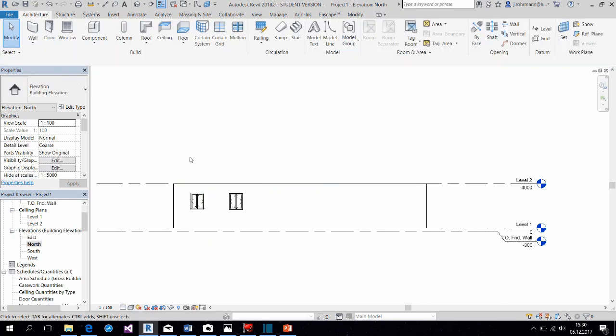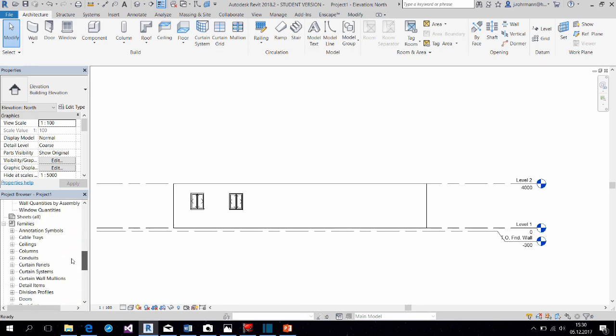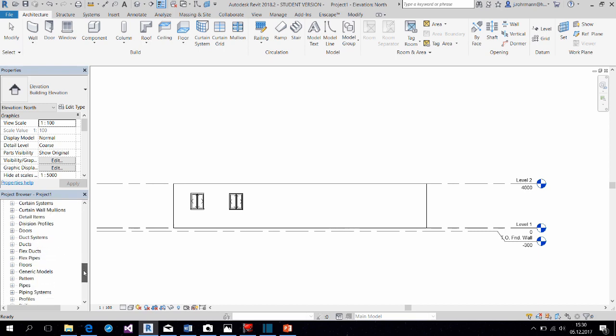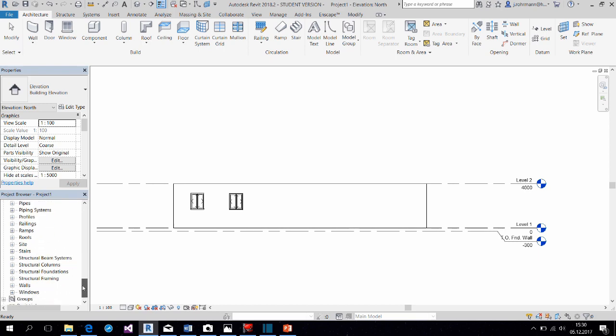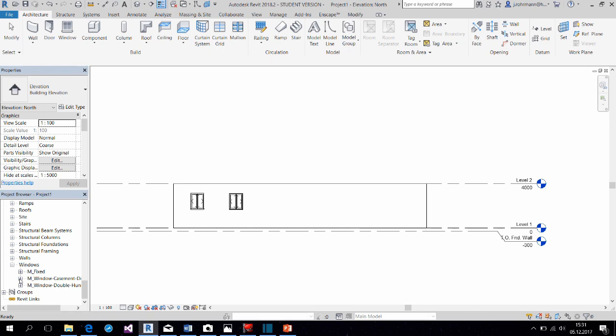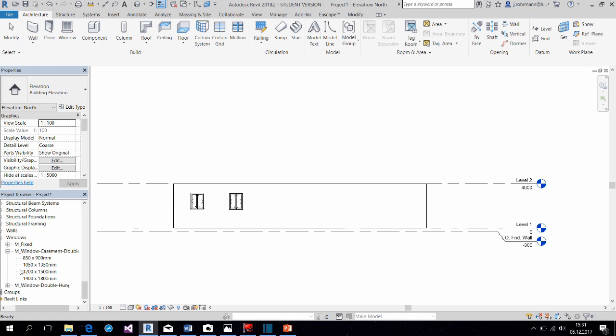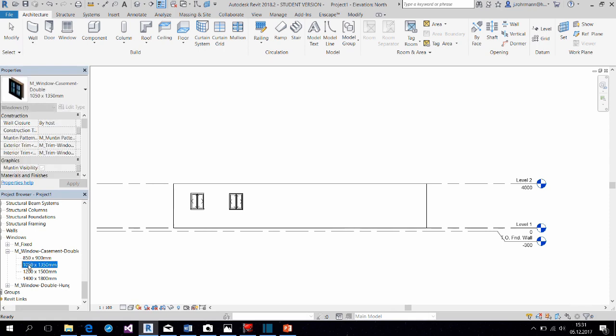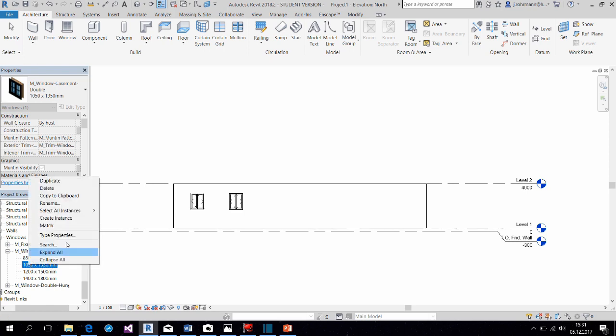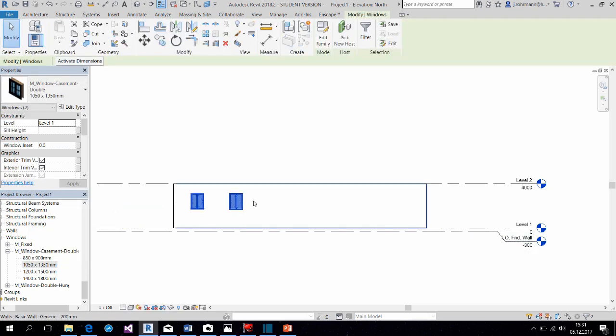Now let's take a look at the project browser. We find the families down here, and we can trace the hierarchy as well from down here. So we selected the category window and then the family, the casement double hung window. And here we have our different types, as seen before. Now, this is the type we selected. Now if we go to select all instances, we find the two windows that we just drew.